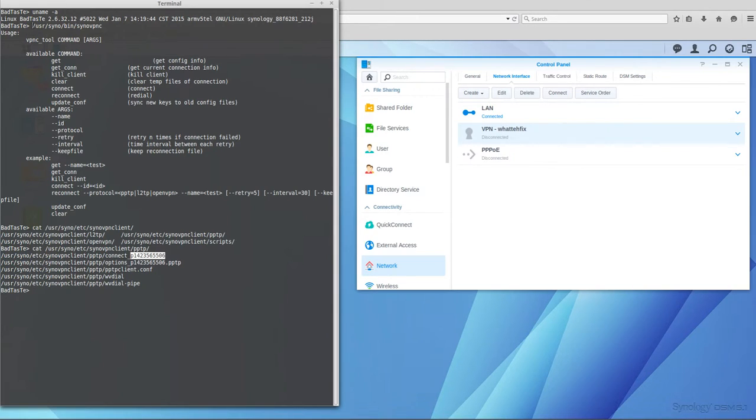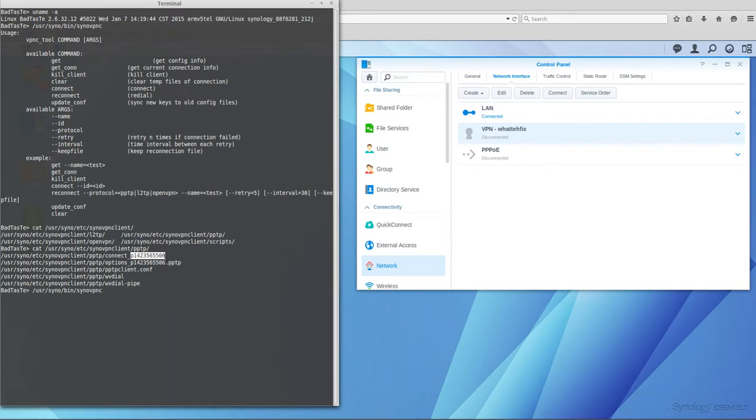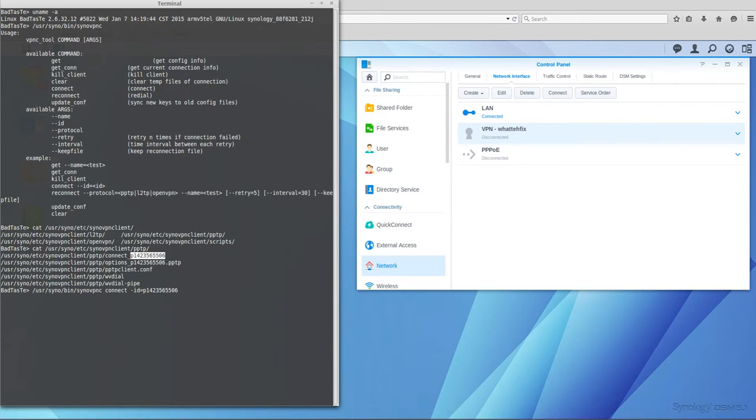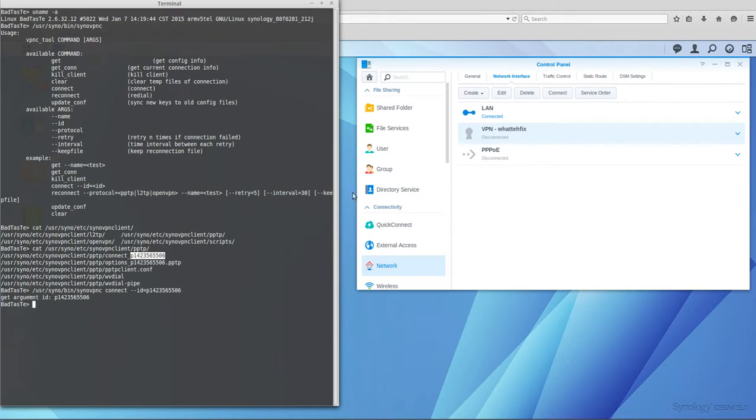Let's see if it works. So let's connect --id= and let's see. Get arguments, but nothing's happening here.